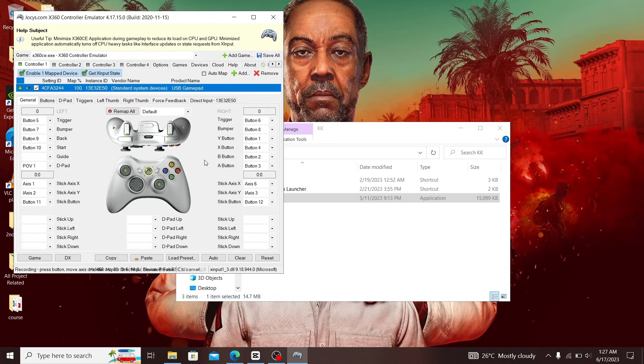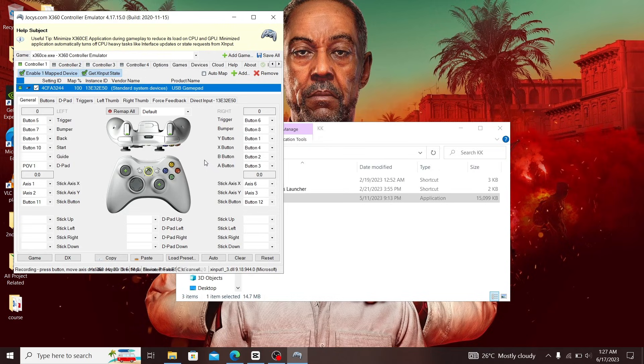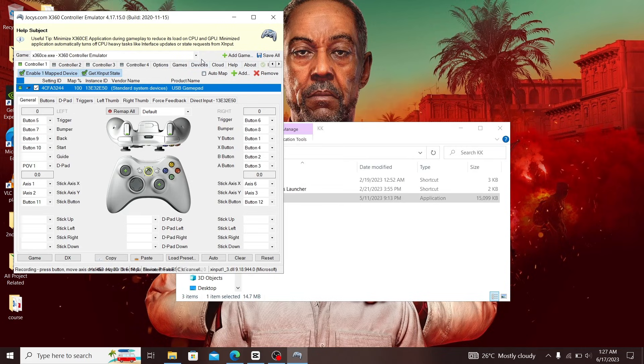Do it for all your buttons and recheck to make sure that everything you press corresponds to whatever you're pressing here. When you're done, save all and then move to the next step.